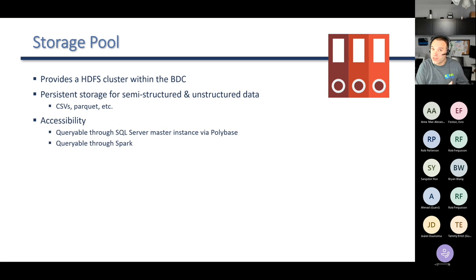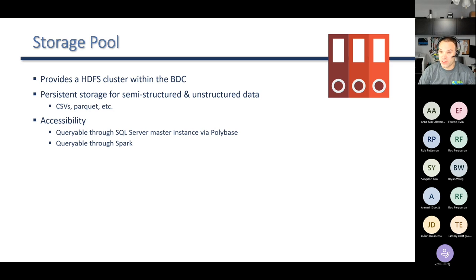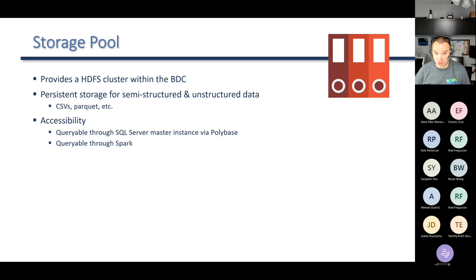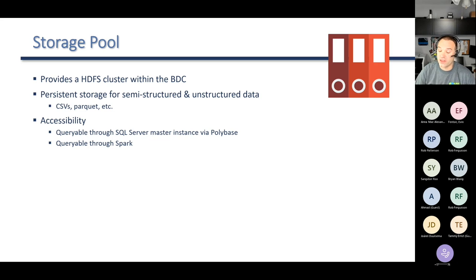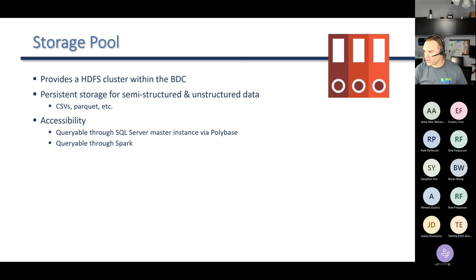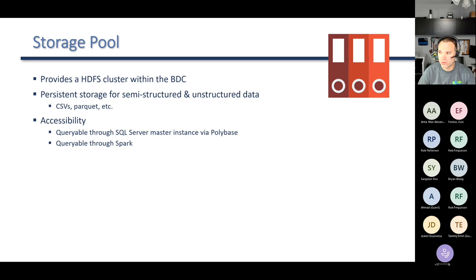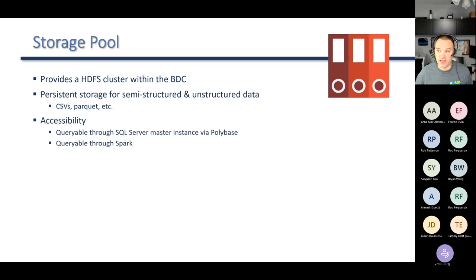Next, we have the storage pool. The data pool is the SQL Server end; the storage pool is more the HDFS end. This provides a full HDFS — Hadoop Distributed File System — cluster within the Big Data Cluster. This gives you persistent storage for your big data: your semi-structured and unstructured data, data in CSV files or Parquet files. You put them in the storage pool, they go on the file system there and are managed there. You can access this data through SQL Server — you could create external tables via PolyBase and access it that way — or you could query it through Spark. When you query against data in the storage pool, operations are spread across all the machines that make up the storage pool — that's kind of how HDFS works.